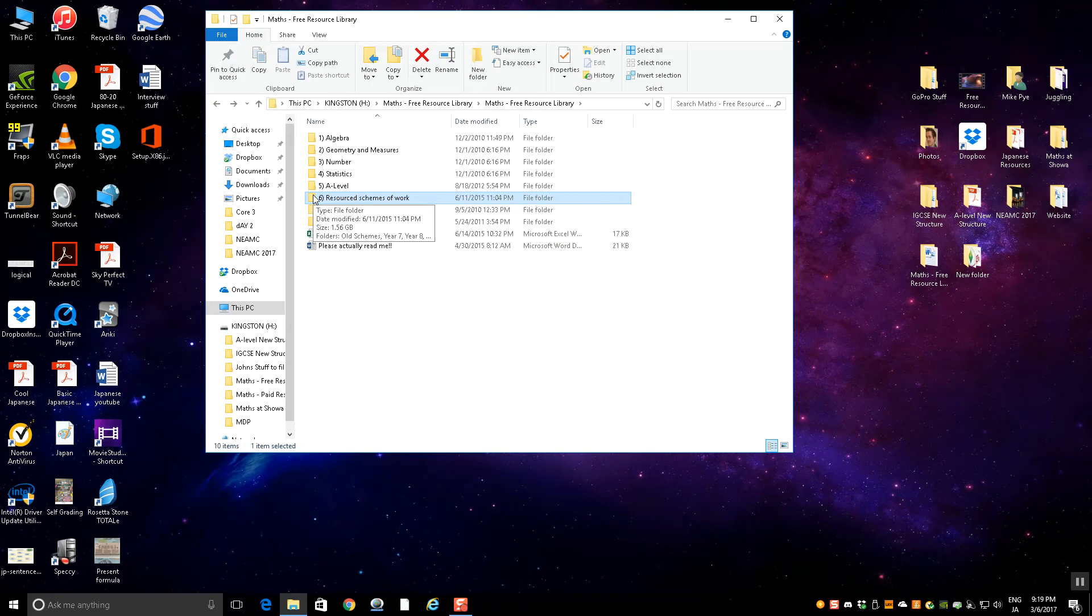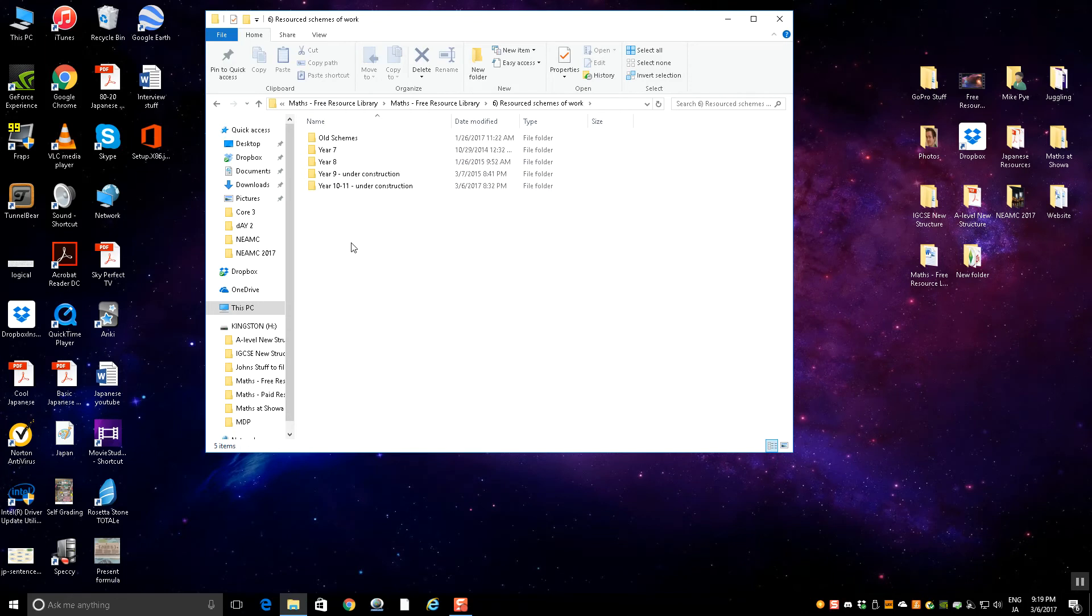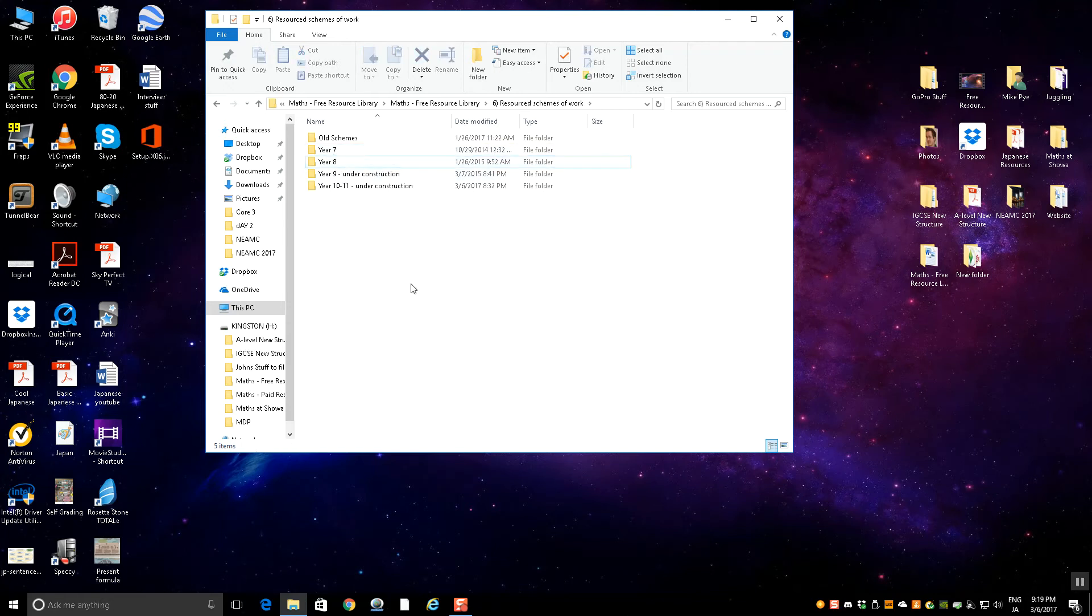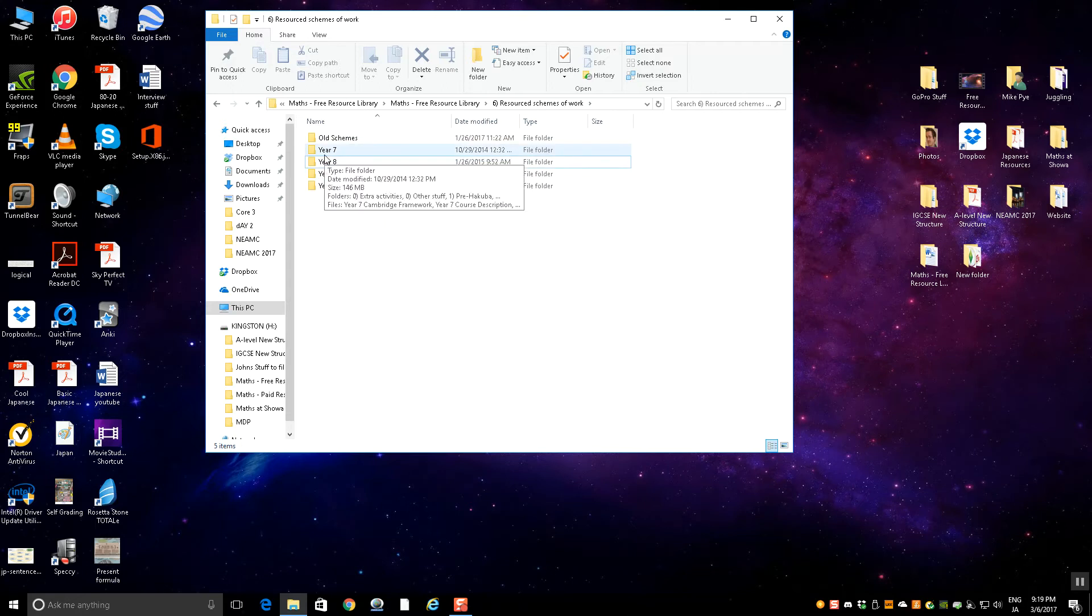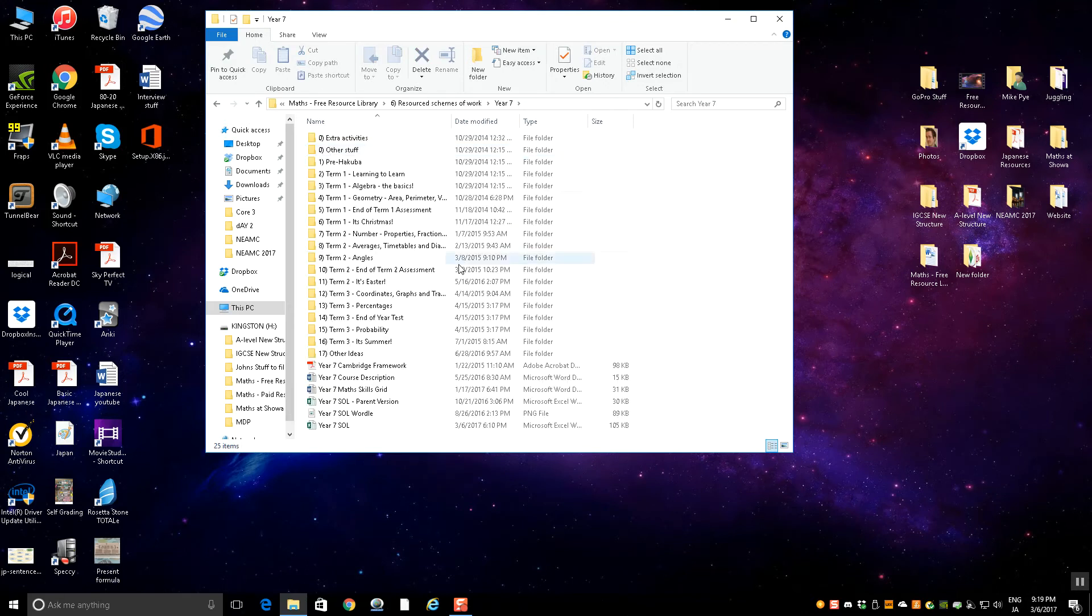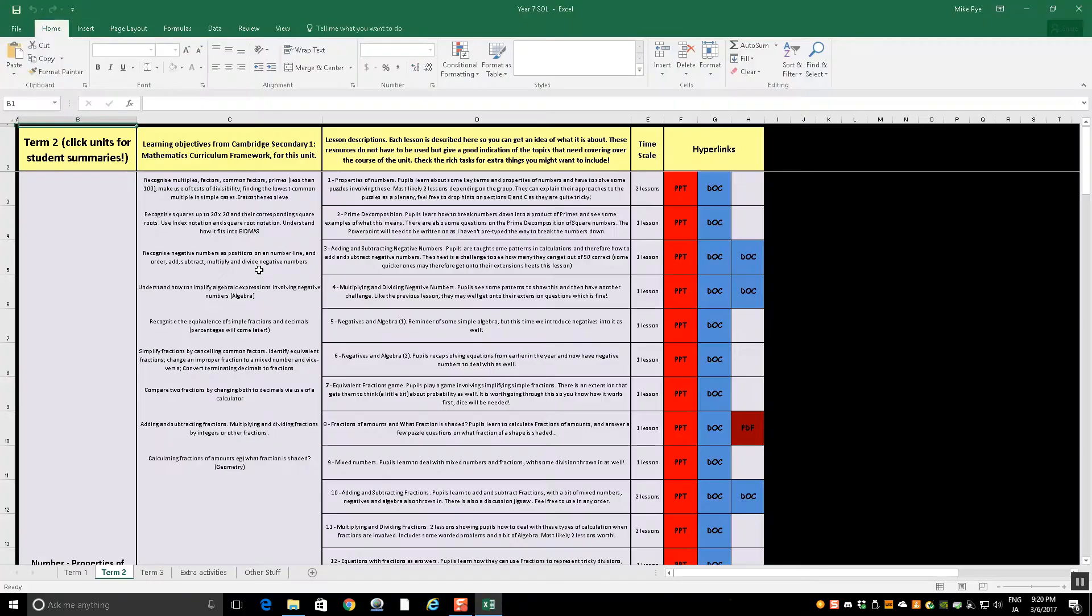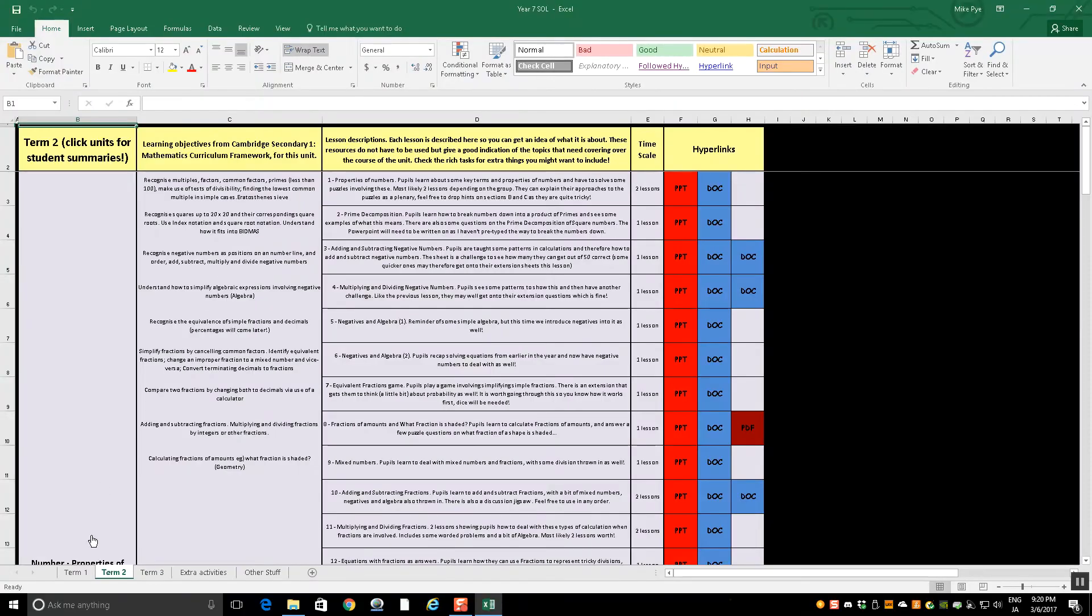You've got tons of resources in here. What I'm trying to do is put together schemes of work with all these in. For example, year seven and eight are actually, I would never say finished, but they're there. There's an awful lot of stuff in there and they're all organized by topic in order. Year nine, ten, eleven are currently under construction. If I show you what year seven looks like, this is our year seven scheme of learning for the whole year. If I open the year seven scheme of learning spreadsheet to show you what it looks like.